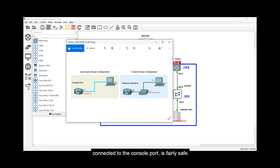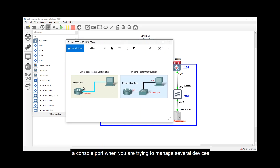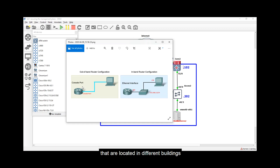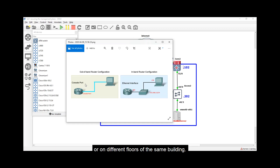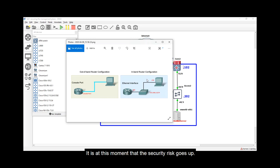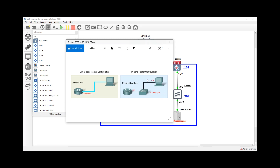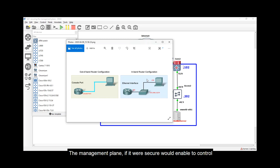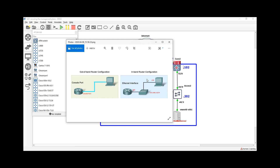Out-of-band configuration using a console cable is fairly safe, but it's not convenient when managing several devices located in different buildings or floors. A common solution is to configure the device with an IP address — called in-band configuration — allowing remote connectivity. This is when security risk increases, because an unauthorized person might also connect remotely. A secure management plane would control who may connect, when they may connect, what they may do, and report on all activity.